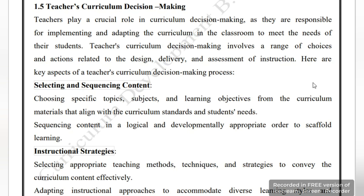Teachers play a crucial role in curriculum decision making. They are responsible for implementing the curriculum and adapting classroom needs according to students' needs. There are many choices and actions involved — in the ways they design, deliver, and assess instruction. Now let's see which aspects of the teacher's curriculum decision making process help them.